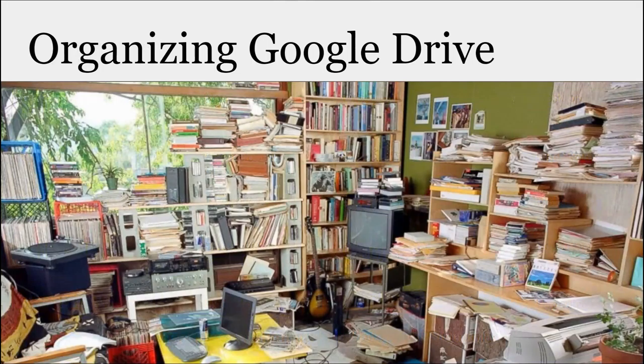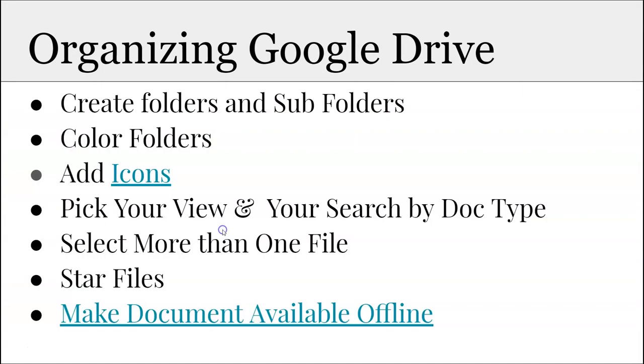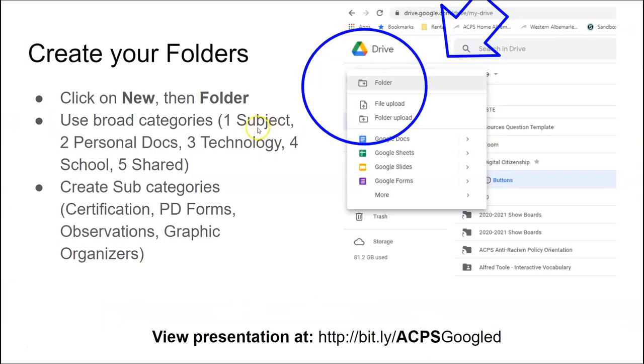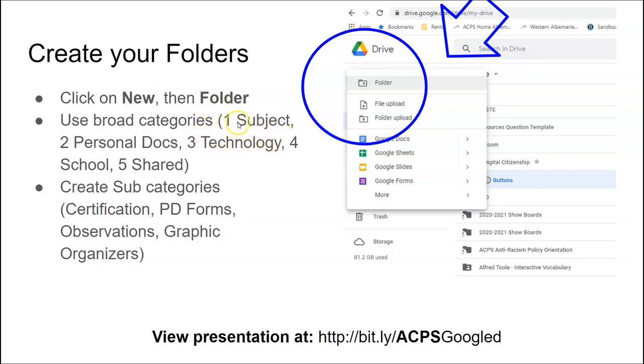First thing I want you to do is create folders and subfolders. To do that, go into your drive and in the top left you're going to click on New and then Folder. From there, what I would suggest is you use categories such as numbering them like 1, 2, 3, 4, and then take the broad categories and make some subfolders and put stuff in there.